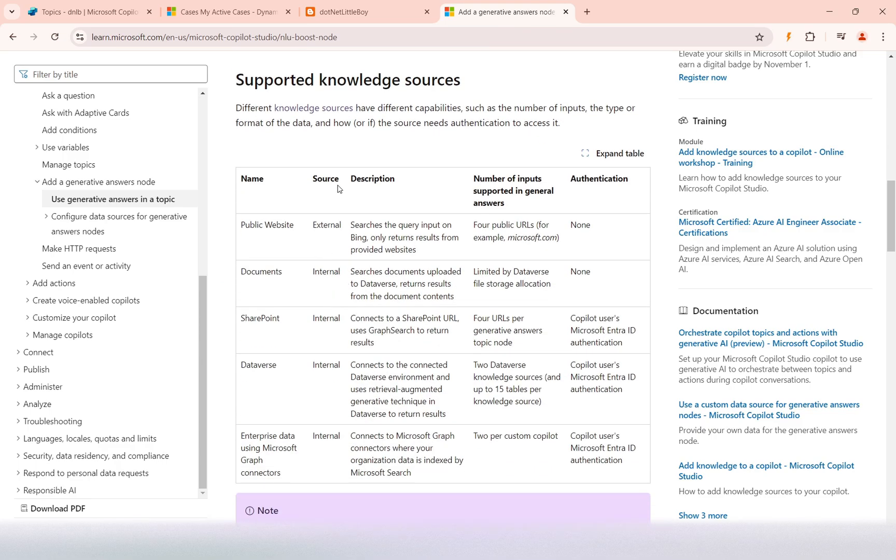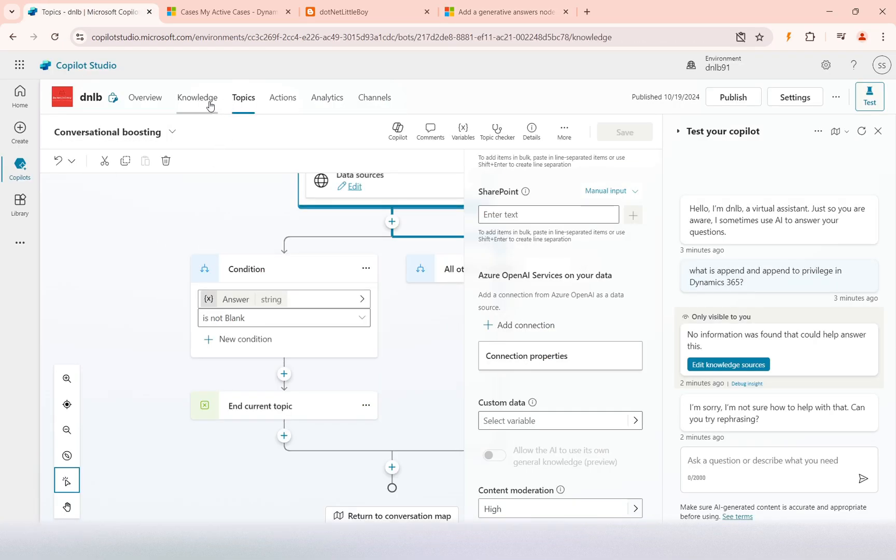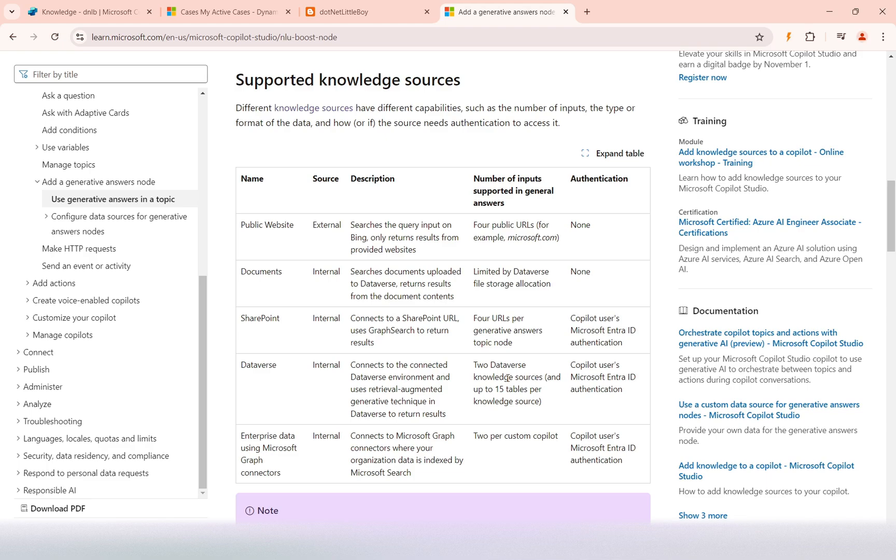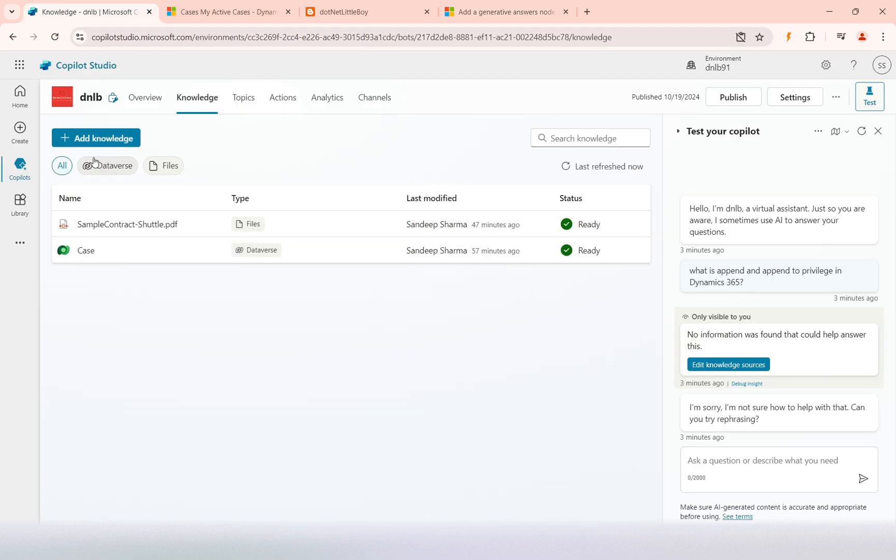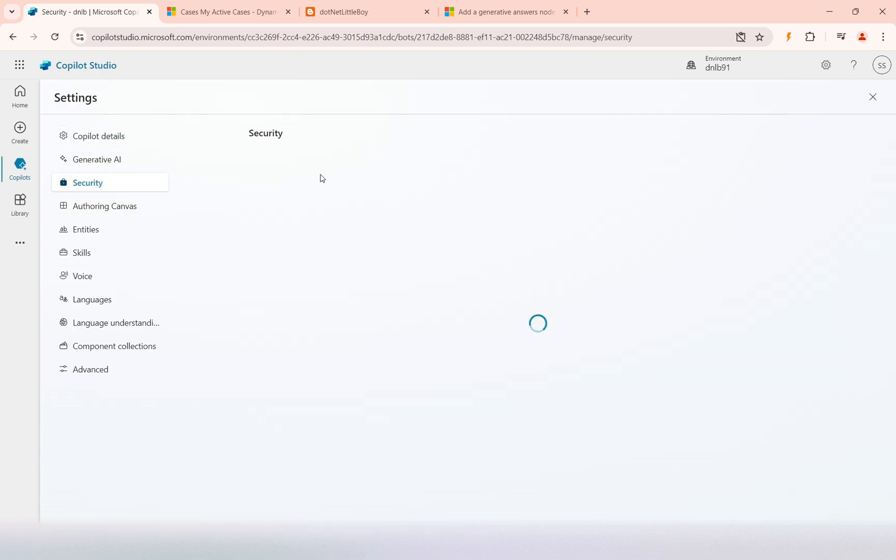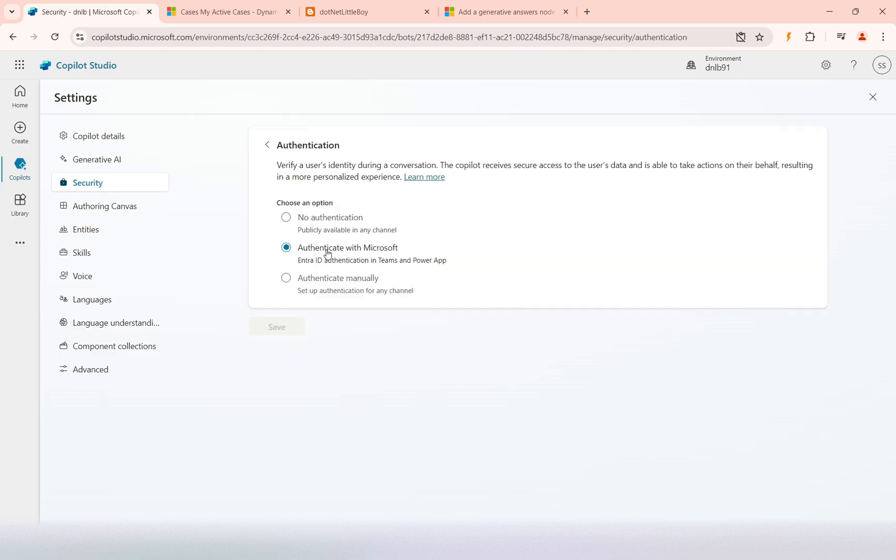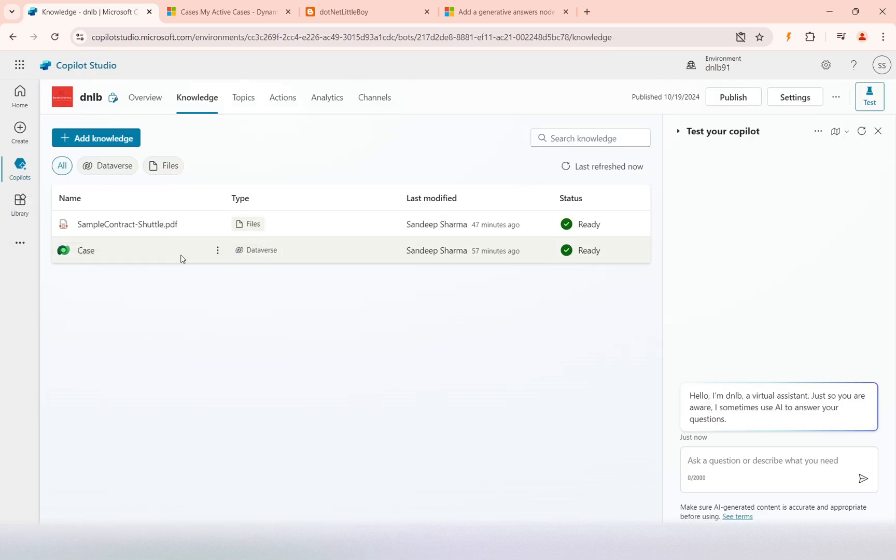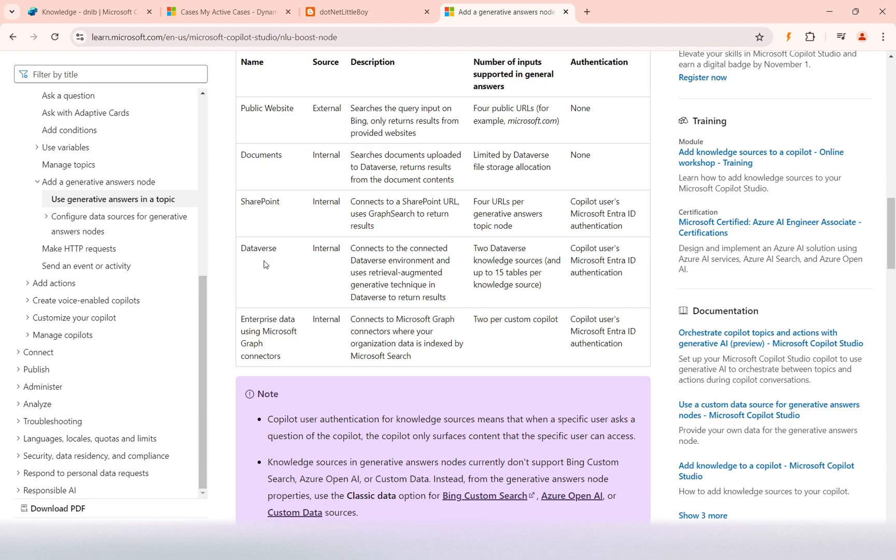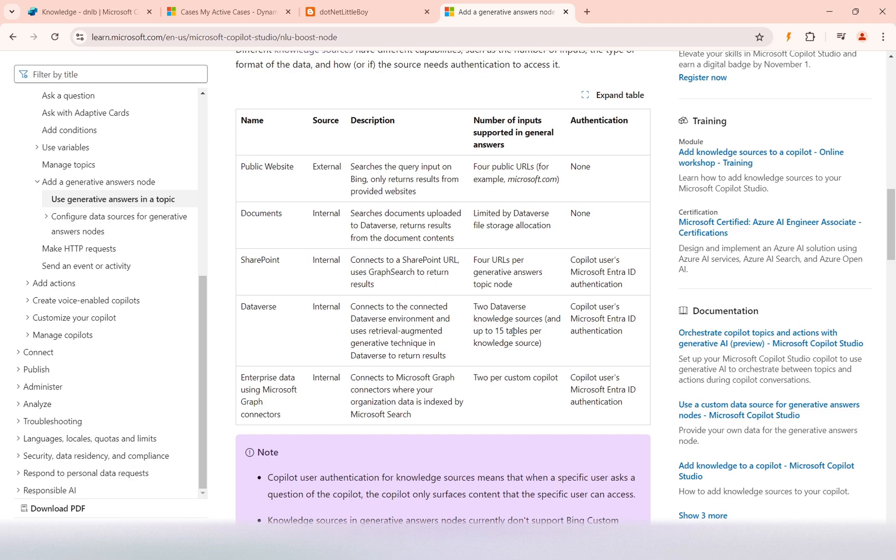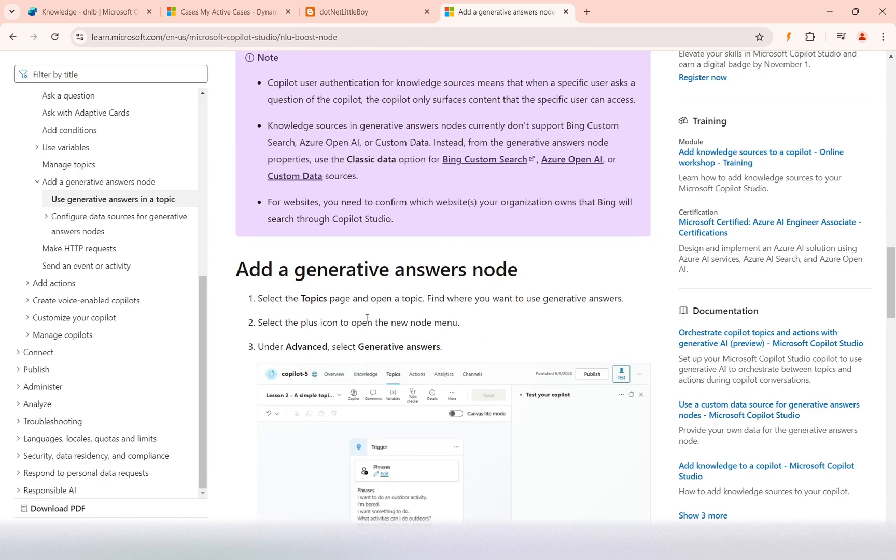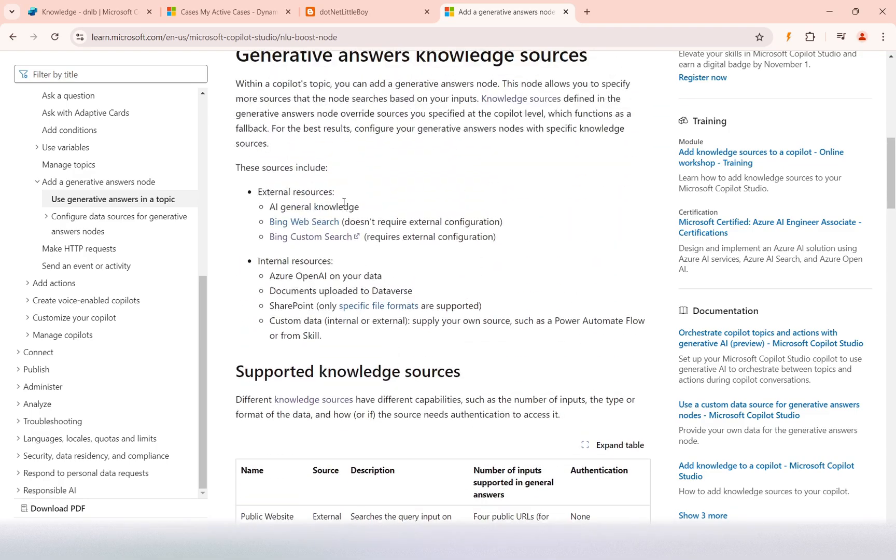One important table shows what type of data source or knowledge source you're using, the limitations on that, and if authentication is required. In the last video, I referred to the knowledge source on Dataverse, which requires authentication with Microsoft Entra ID. If you see here in the copilot, I had to make the authentication with Microsoft ID to get the answers. If it's a document or public website, it does not require authentication. You can refer to this table for limitations and authentication details.